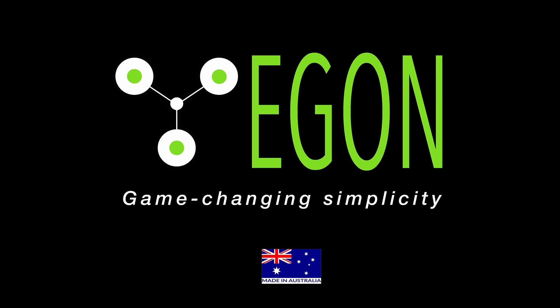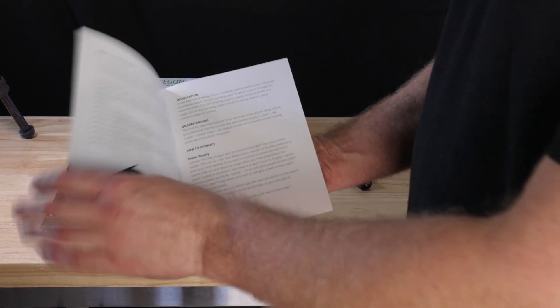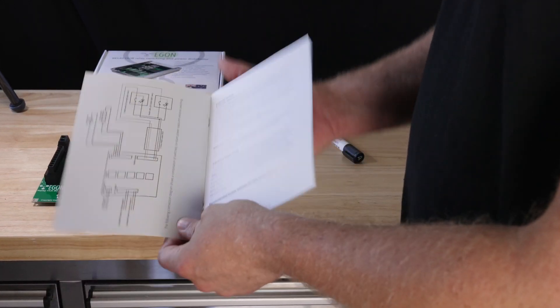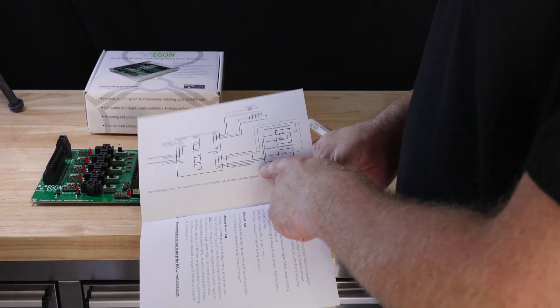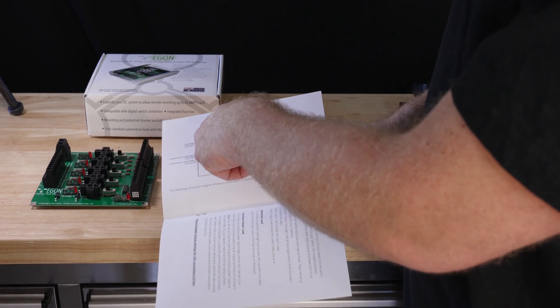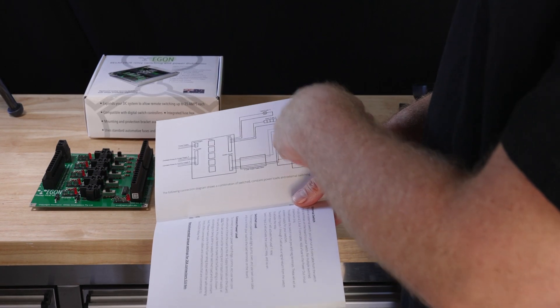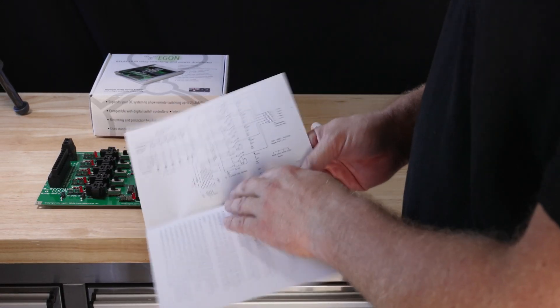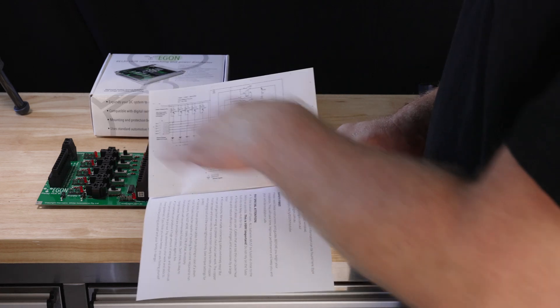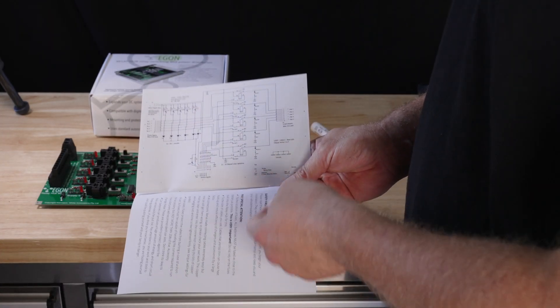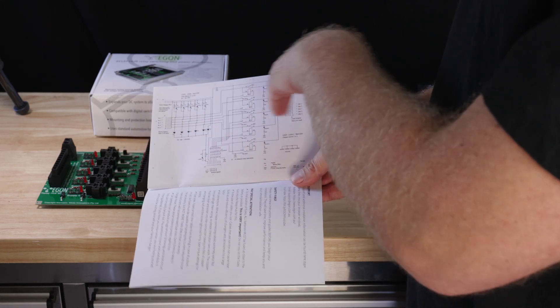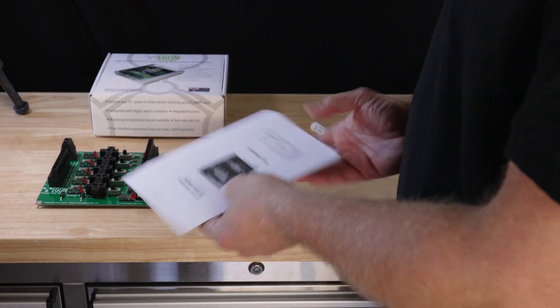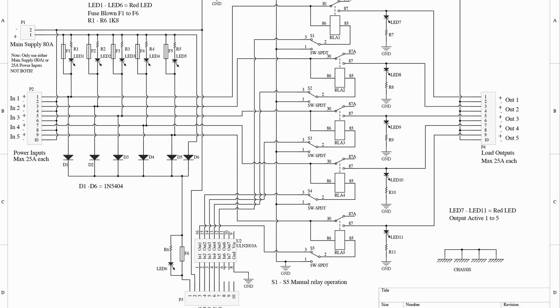This is the manual that you get with your Egan Relay Hub. In this manual you get a brief explanation about the inner workings. You also get a connection example where you mix power supplies and it shows you how to connect switches and loads to it. And you also get a wiring diagram about the internal workings of the Relay Hub. So just in case you're into electronics you can figure out yourself exactly how the internals of this product work. You will also find all this information on our website on egan.com.au.